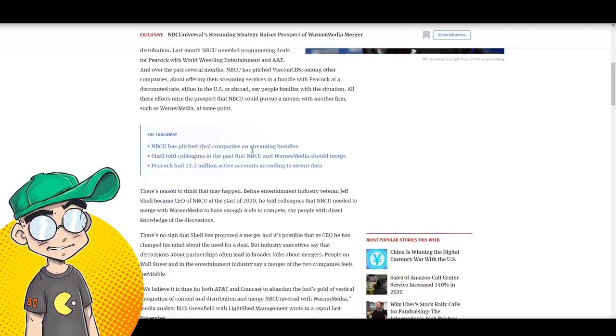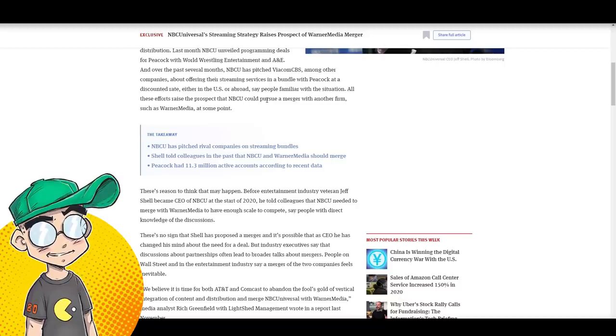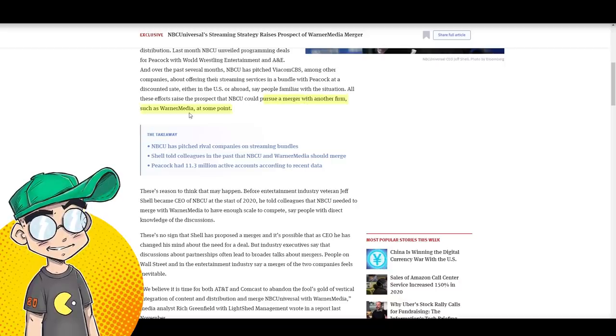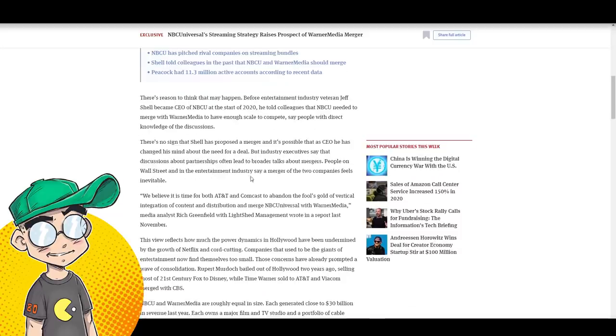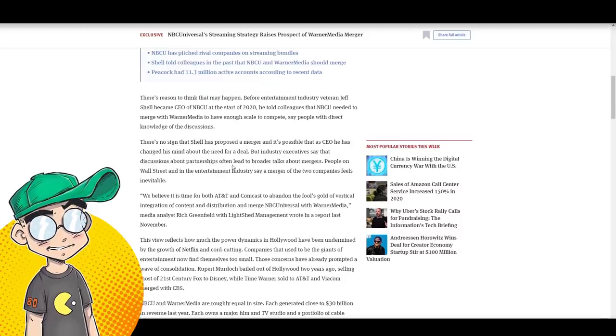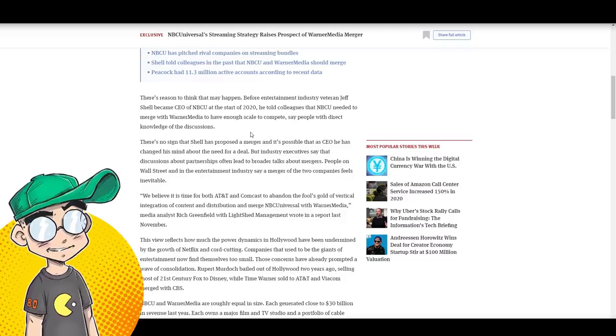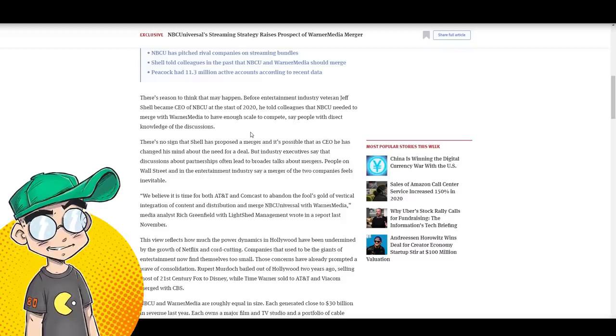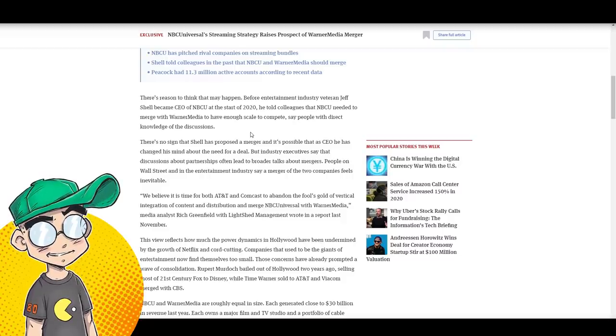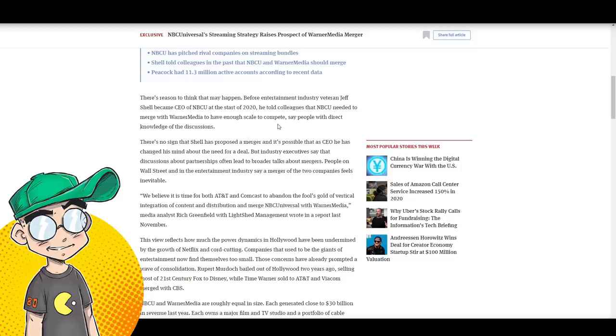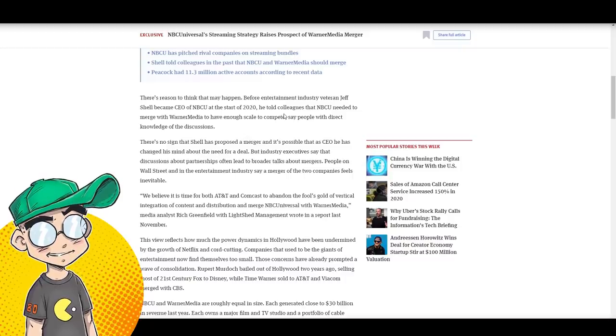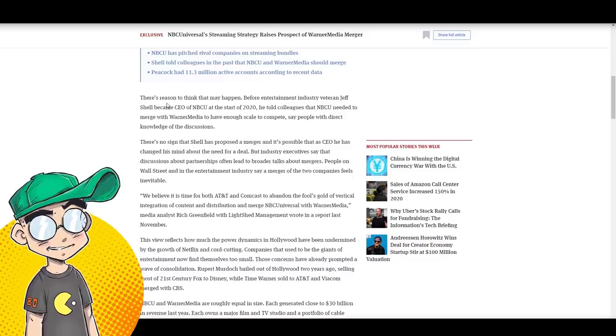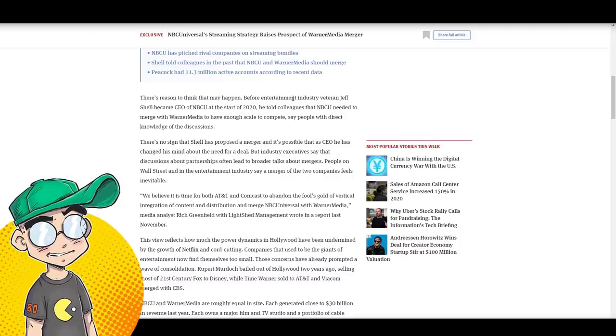All these efforts raise the prospect that NBC Universal could pursue a merger with another firm such as Warner Media. That could happen. Again, they already have a close relationship with Warner, you know, the Harry Potter movies in Universal theme parks. They've got Scooby-Doo characters in Universal theme parks. You know, it could happen. There's reason to think it may happen.